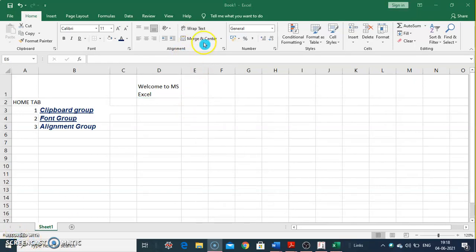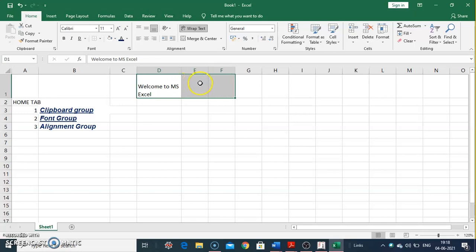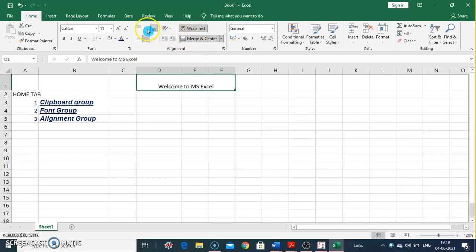Finally, Merge and Center combines and centers the text into one cell. For example, 'Welcome To MSXL' spread across multiple cells — select two or three cells such as D, E, F, click Merge and Center, and the content is merged into one centered cell.